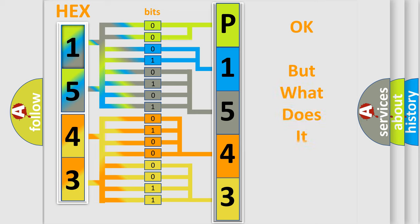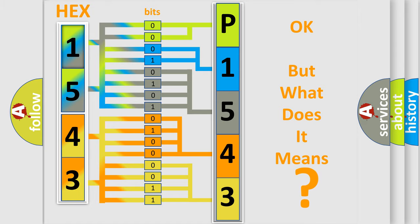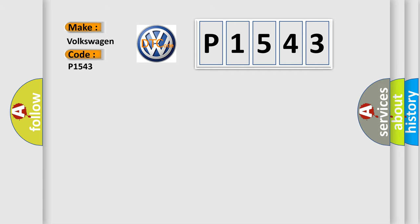The number itself does not make sense to us if we cannot assign information about what it actually expresses. So, what does the Diagnostic Trouble Code P1543 interpret specifically for Volkswagen car manufacturers?